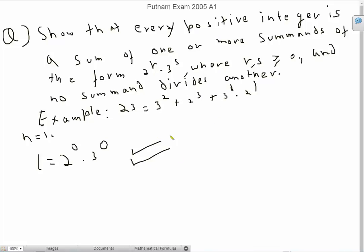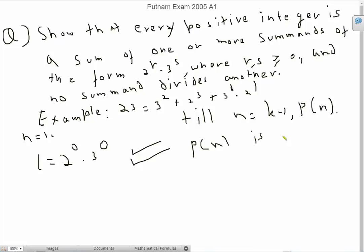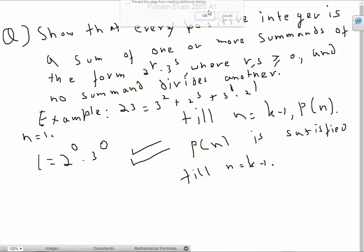Now let's assume that till n equals k minus 1, we can satisfy all the conditions. I'm going to call them P(n). So P(n) is satisfied till n equals k minus 1. And now let's proceed from here.